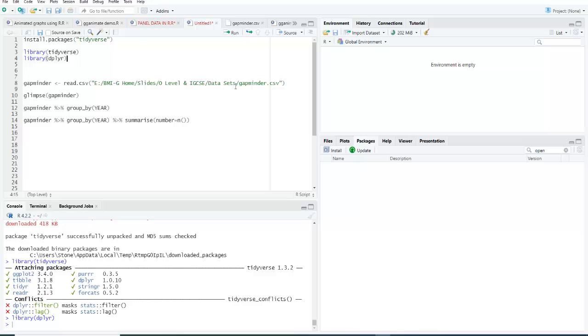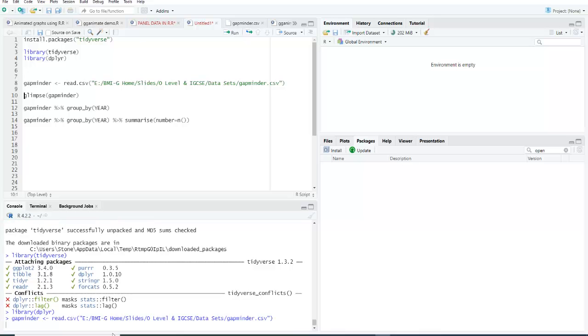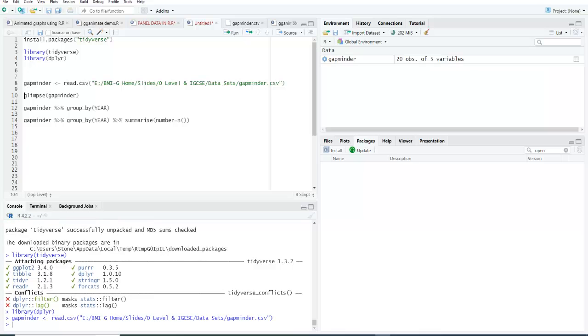Click this and run, and you can see that the file is loaded in RStudio. It is GapMinder data with 20 observations and five variables.